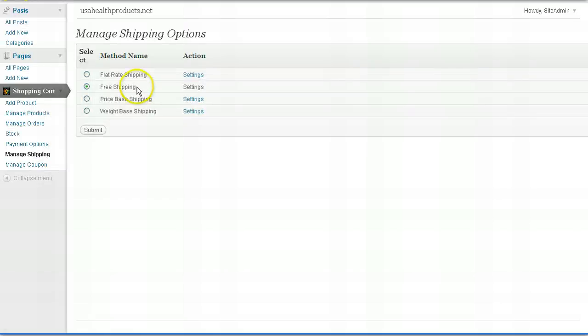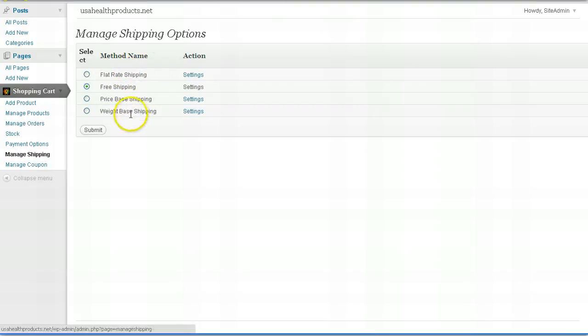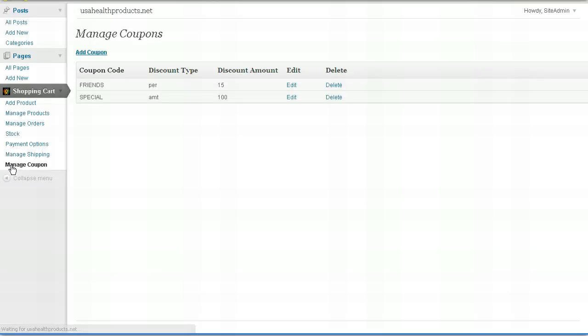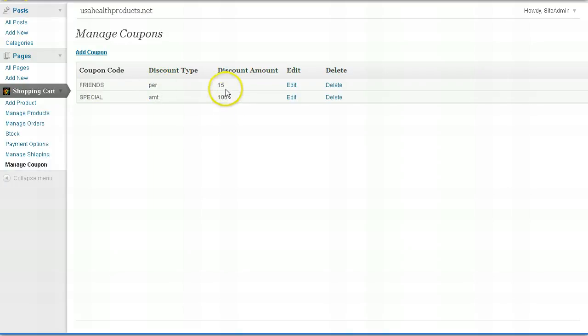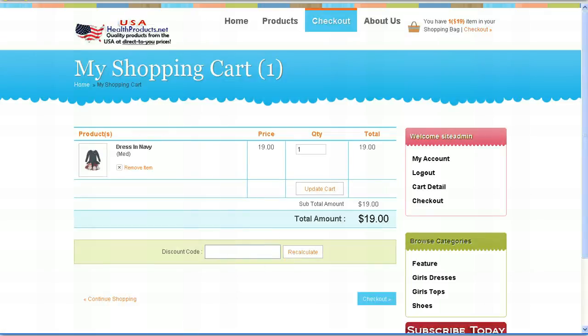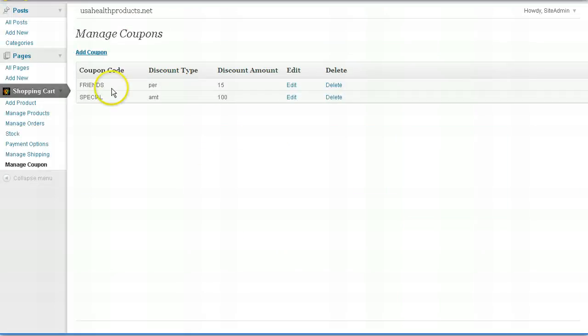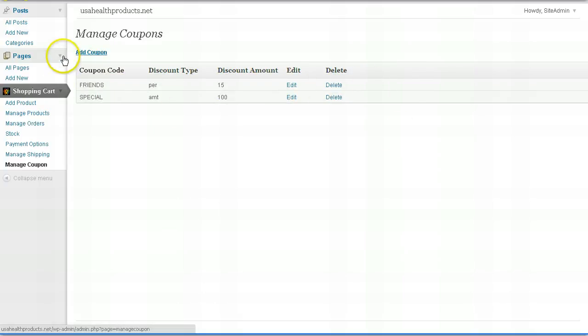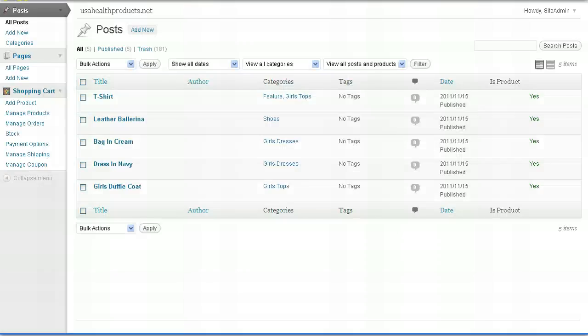Manage shipping, how you want to manage your shipping, either free shipping or flat rate, price-based shipping or weight. I'll allow you to choose if you want something other than free shipping. And then manage coupons. Really neat feature. You can set up coupons here, such as friends will give a percentage of 15% off any order. Or special will take $100 off any order. Now when somebody goes through the checkout process, when they're prompted to enter a discount code, if they enter either friends or special, they'll get a discount. And this is a nice way of you managing your coupons. So I set this up so you can run specials anytime you like. And that really concludes the video of how to manage your website, Alfred.